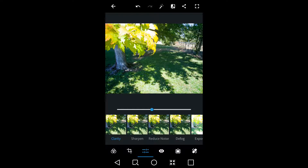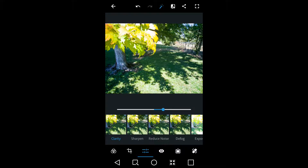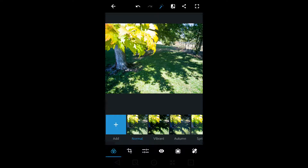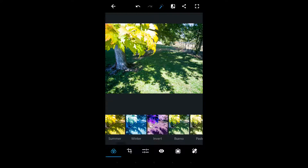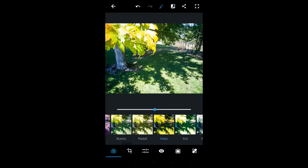It does offer auto enhance up here. And sometimes after I correct it, I'll go to the presets and I'll apply a preset on top of the corrections.